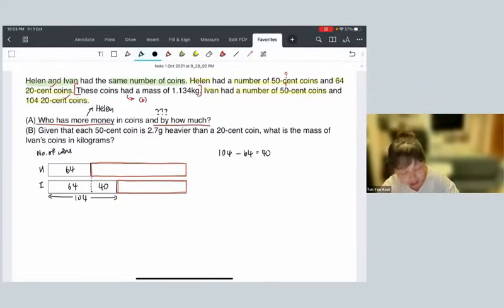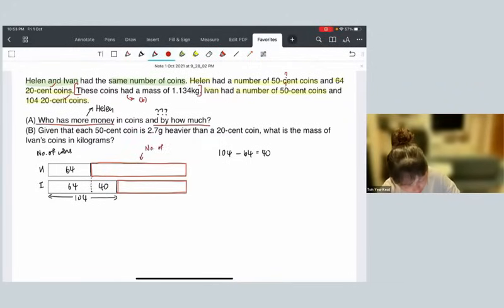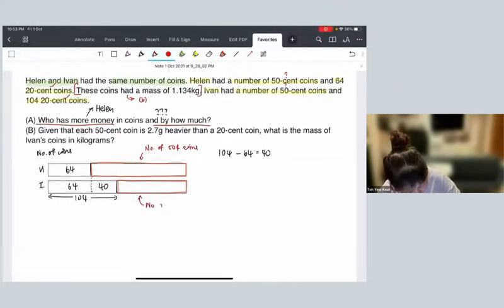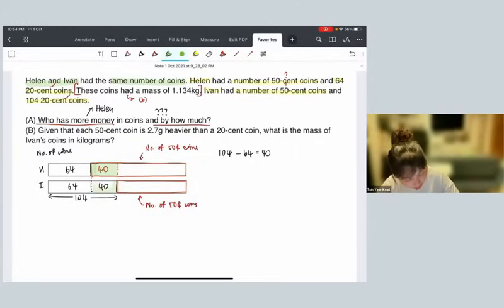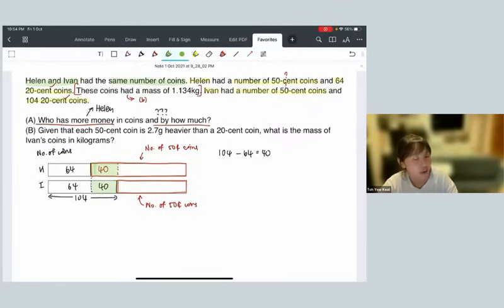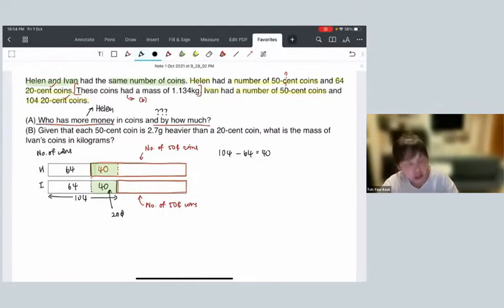Now how can we find how much more? We found that the difference in 50-cent coins is also 40 coins. We zoom into this part because it's the part that differs between Ivan and Helen. The 40 coins Helen had are 50-cent coins, but the 40 coins Ivan had are 20-cent coins, so of course there will be a difference in the amount of money. This 40 is very crucial.